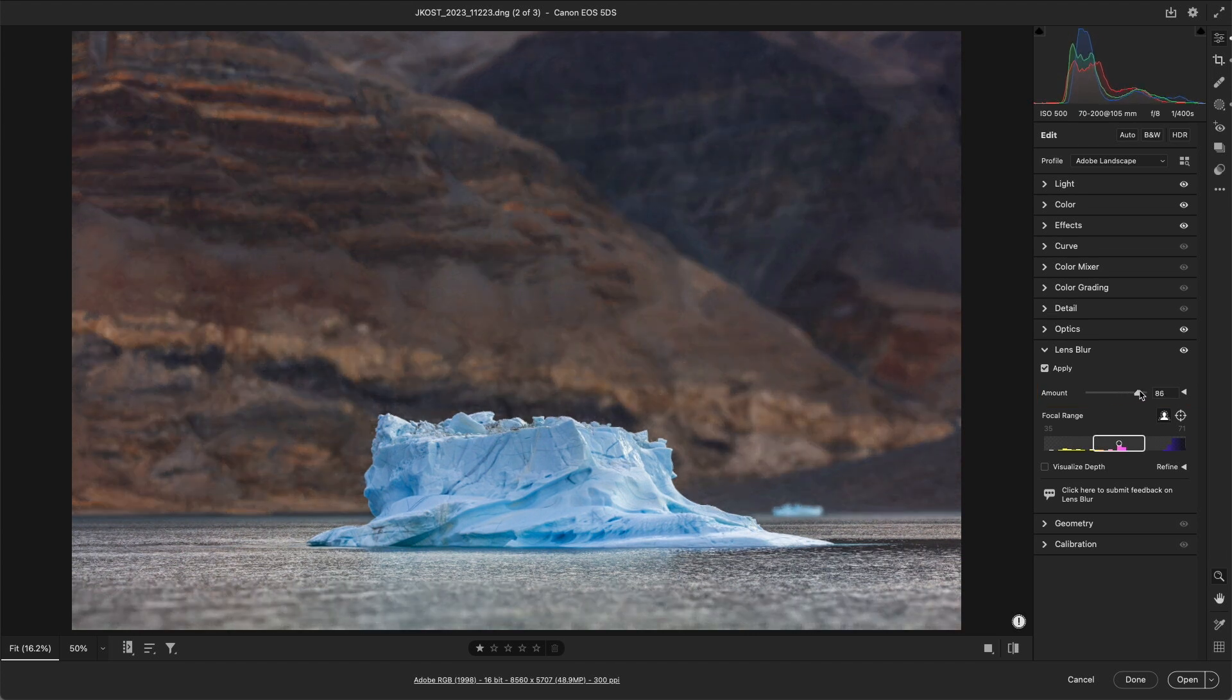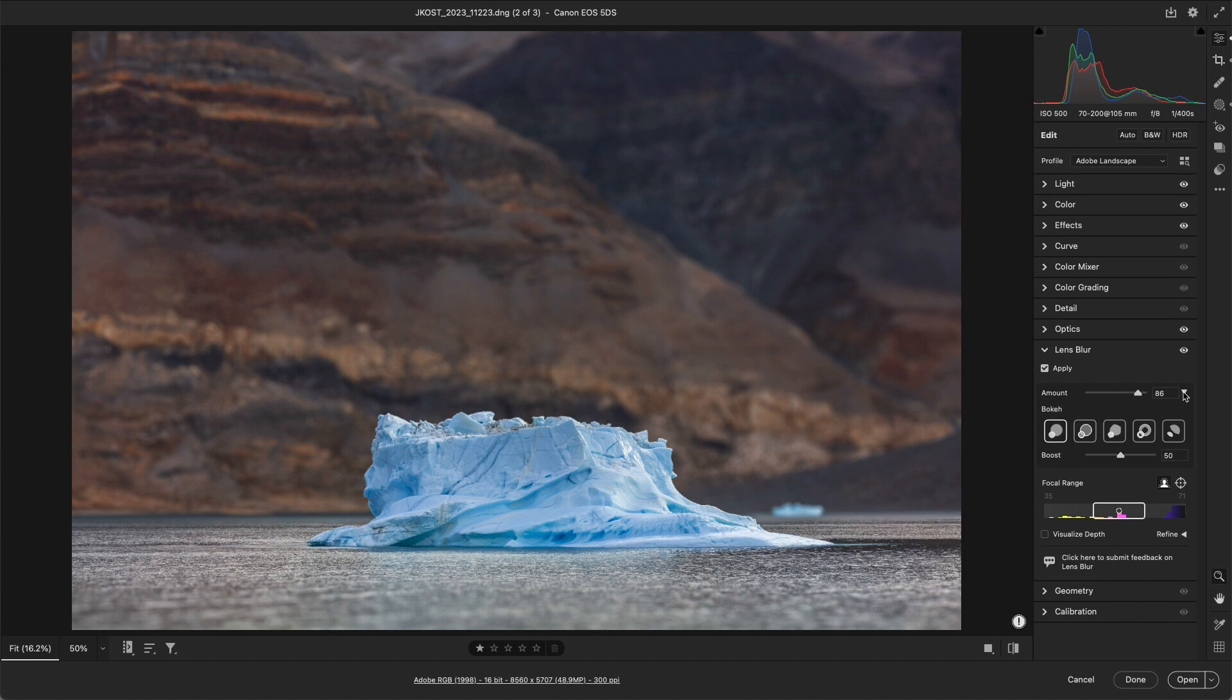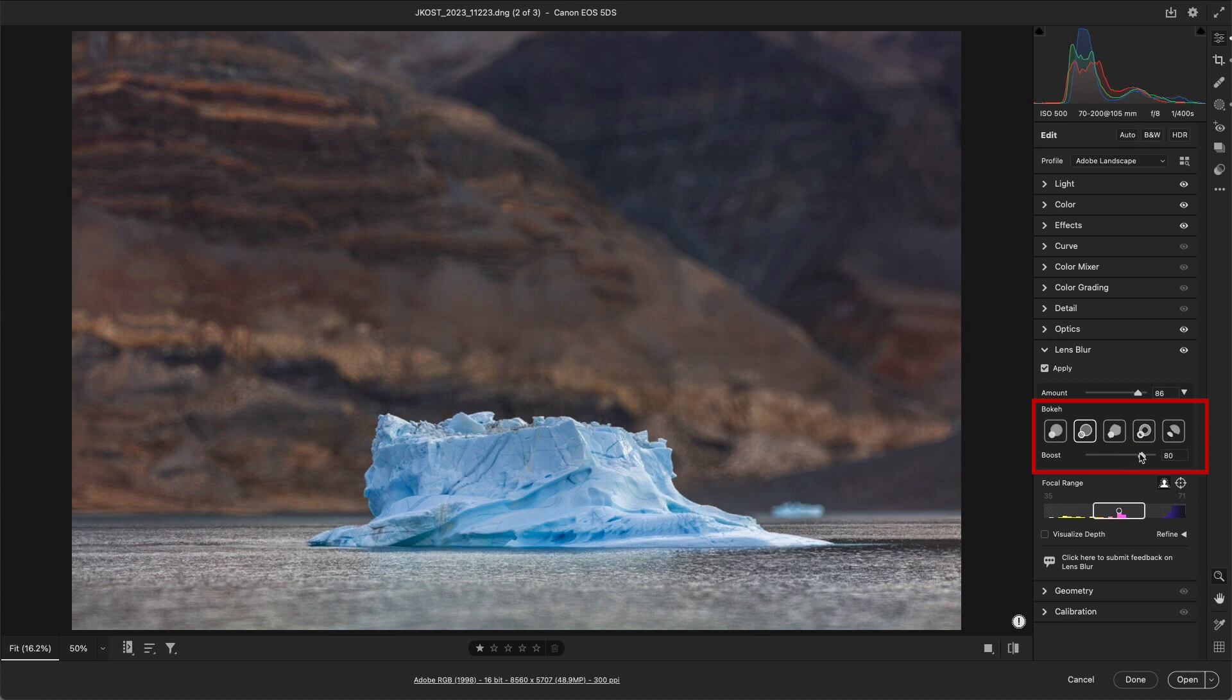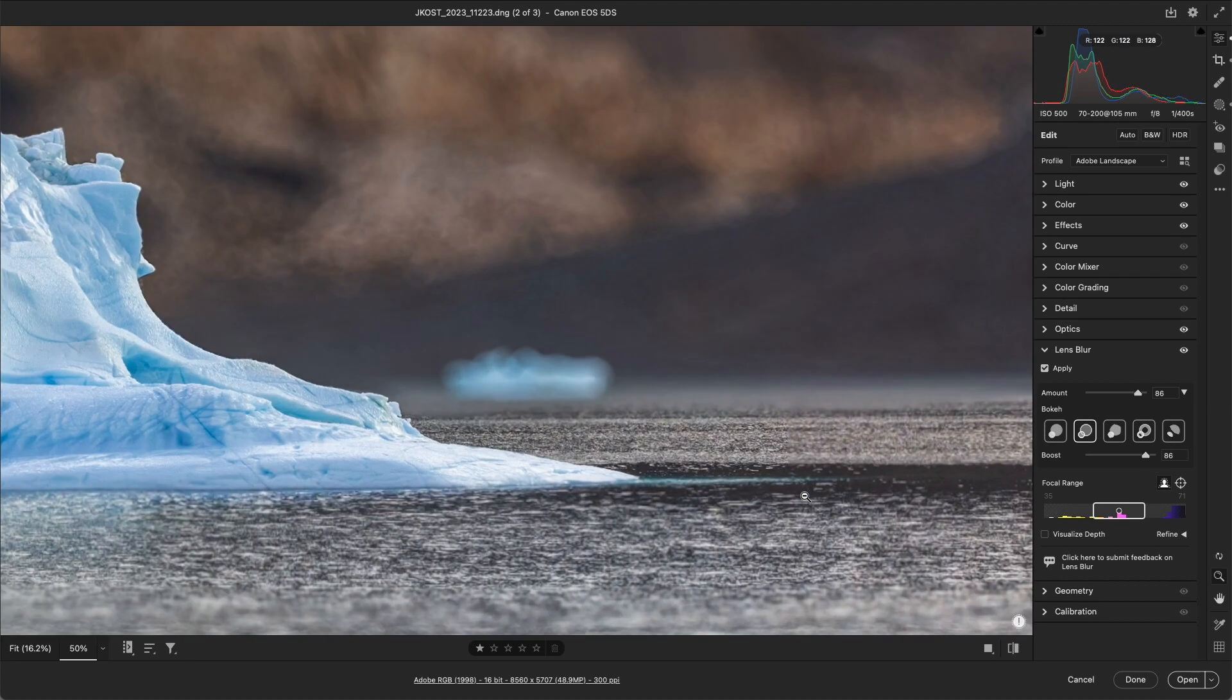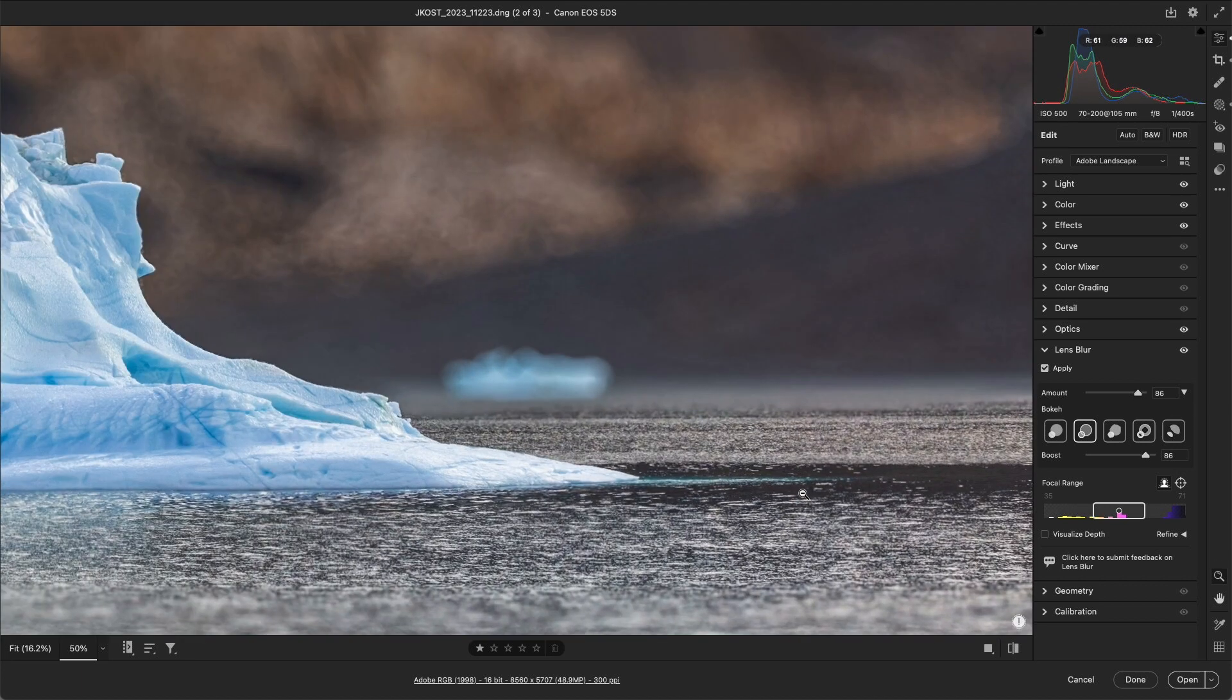Lens Blur also adds a bouquet to the image to make the blur look more natural. You can choose from 5 different aperture shapes, and use the Boost slider to decrease or increase the effect. In images like this, without several bright light sources, the effect can be subtle, but we can see its effect on the small blurred iceberg as well as in the lighter points in the mountains.